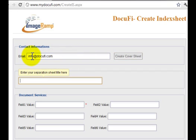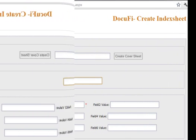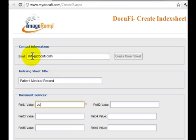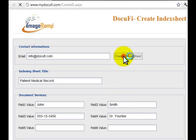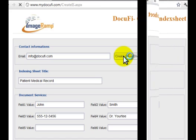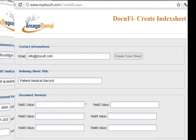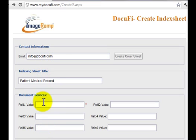So here we can see the screen, and the first thing we want to do is enter our email address for which the resulting separation of the PDF file will be sent, and a title for the top of the document. From there, you can enter your indexing or separation values as you wish. Up to six values can be entered. And here we're creating some medical record data.